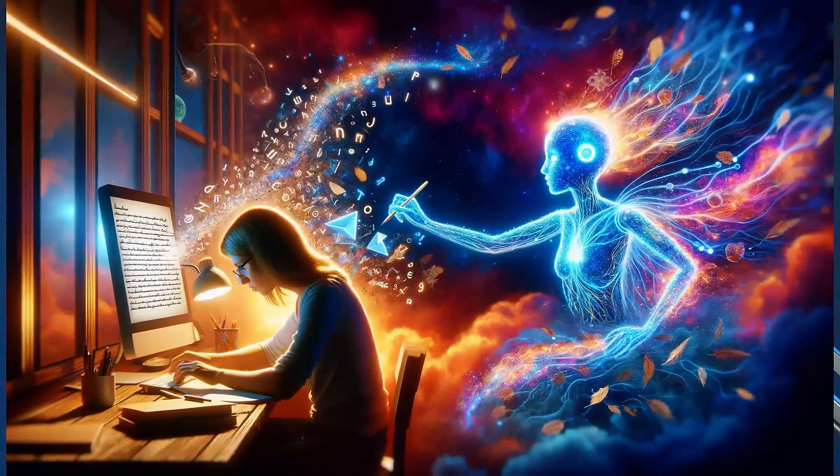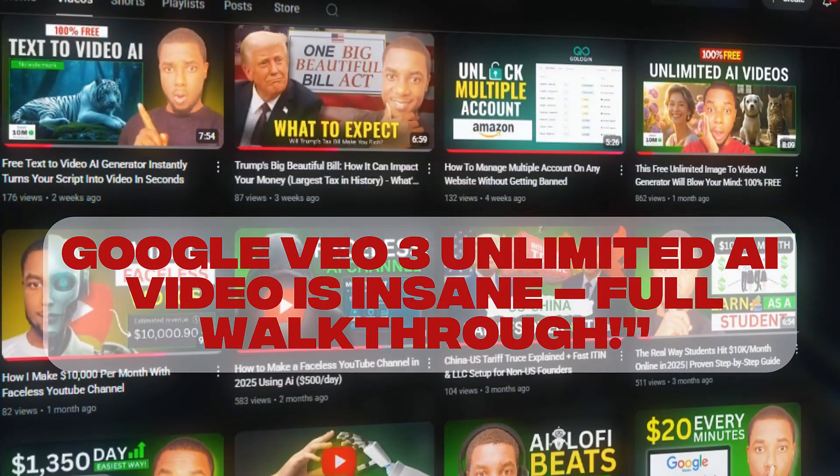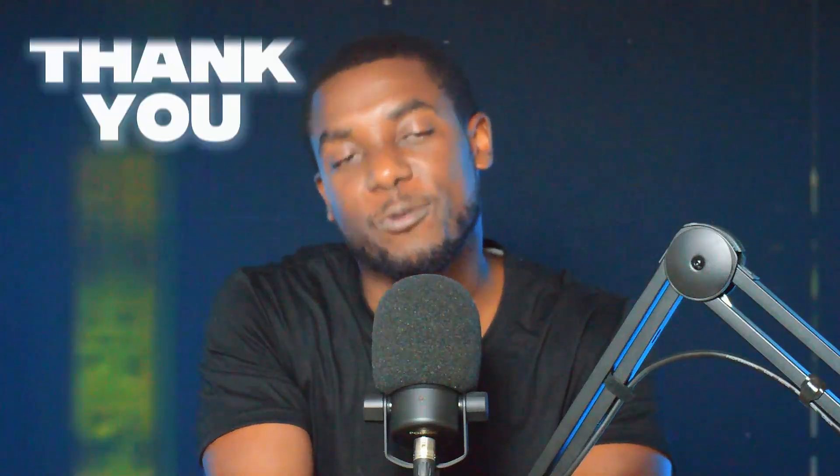So there you have it — a full guide on how to generate high-quality VO3 videos without using a single credit. Whether you are using this for content creation, marketing, storytelling, or just for fun, this method gives you massive creative freedom at no extra cost. If you want to take this even further, make sure to watch my other video: 'Google VO3 Unlimited AI Video — Insane Walkthrough.' That video breaks down everything from step-by-step settings to pro tips you can't miss. I've dropped the link on screen and in the description. If this video helped you, hit that like button, subscribe for more no-fluff AI tutorials, and I'll catch you in the next one. Thank you for watching.